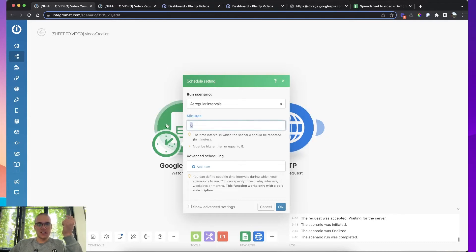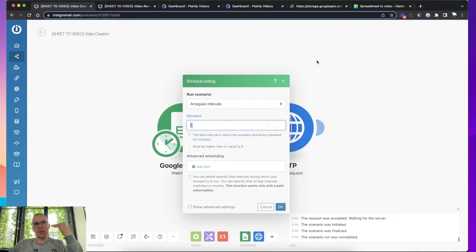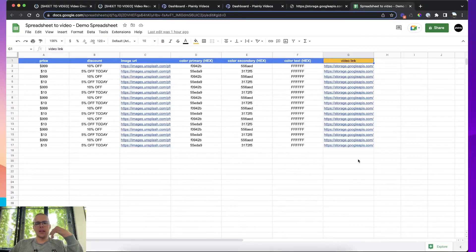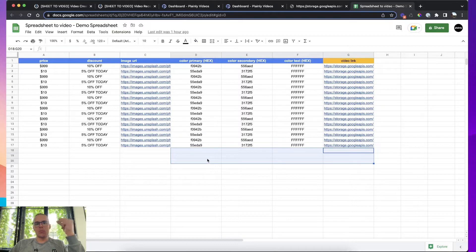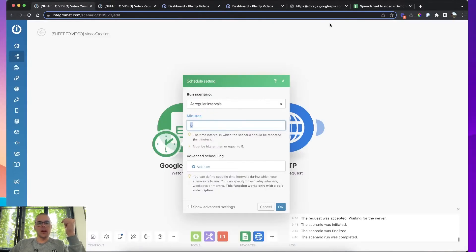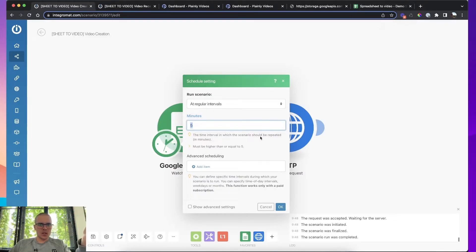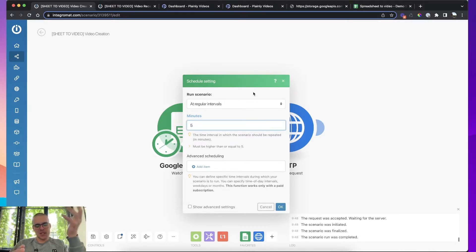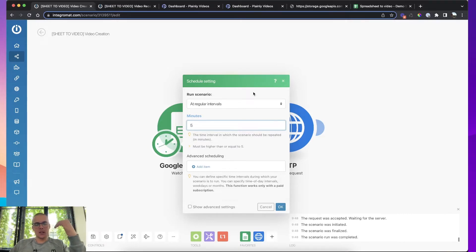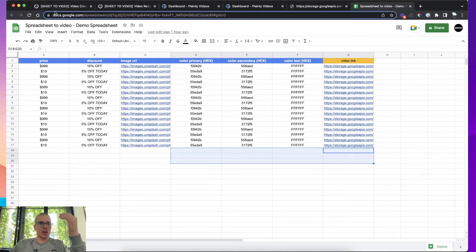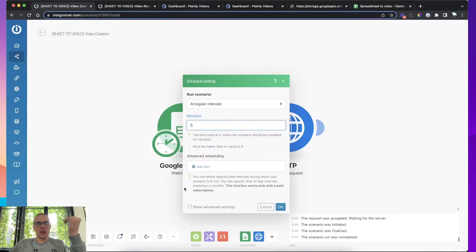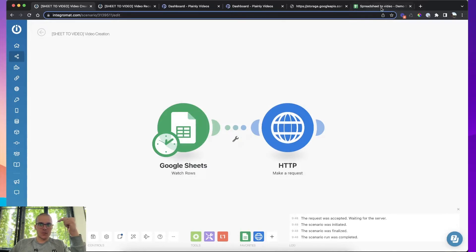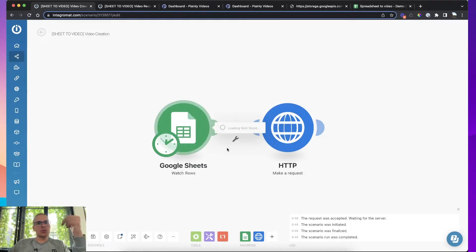I've set this up to check the spreadsheet every five minutes. That's the lowest time interval I can set up. Unfortunately, there isn't a way to set up like an instant trigger. So whenever you add a new row, the integration is triggered. I'm sure there is a way to do this. But for the sake of simplicity, I just set up at five minutes, it doesn't really matter because five minutes is a short interval and it goes fast. So five minutes, every five minutes, check this spreadsheet.